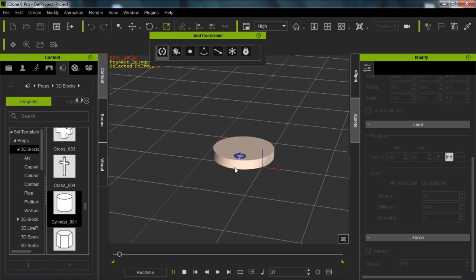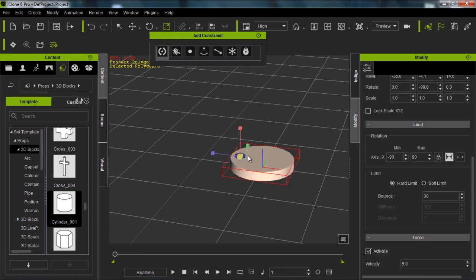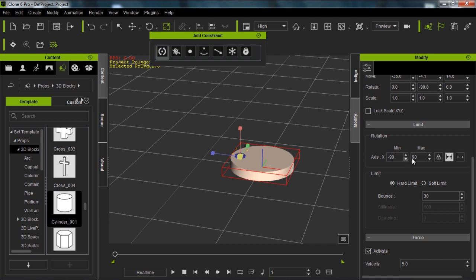That's because with the constraint selected, we can see in the limit section, we have a rotation limit of negative 90 and positive 90. So it's going to stop at that point. The way I can avoid that is just to set it as free.